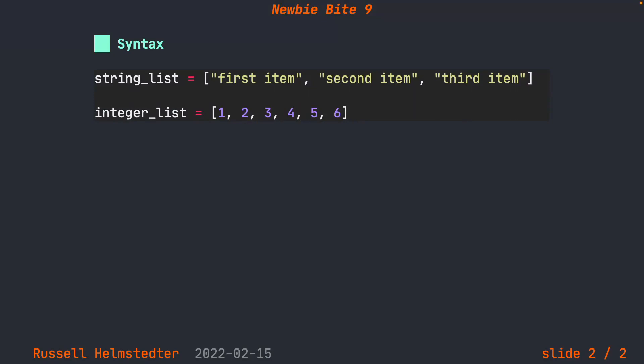The very first one is a list that's full of strings. I have my first item, second item, and my third item. The second list is a list of integers one through six. What makes something a list in Python is using these square brackets and separating each item by a comma.